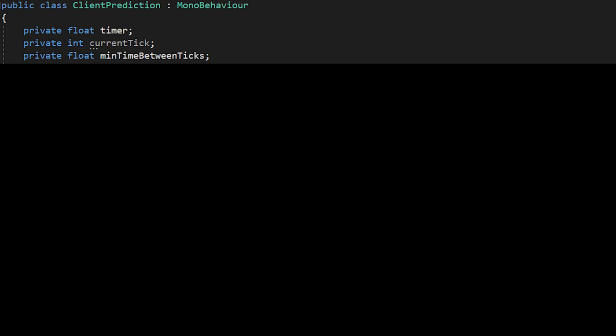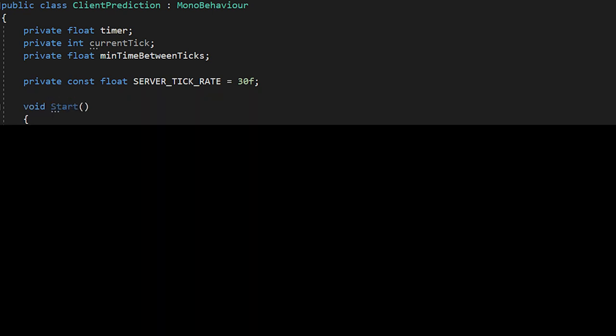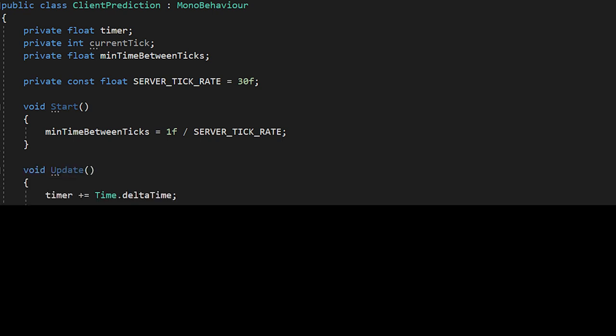And lastly, a constant float server tick rate that just defines the FPS on the server. Then I'll move to the start function where I'll initialize min time between ticks, which is one divided by the server tick rate. So in this case, a tick will be processed every 0.033 seconds, which is 33 milliseconds.